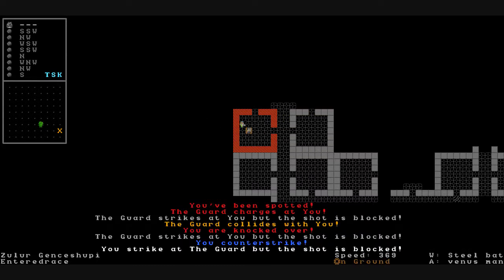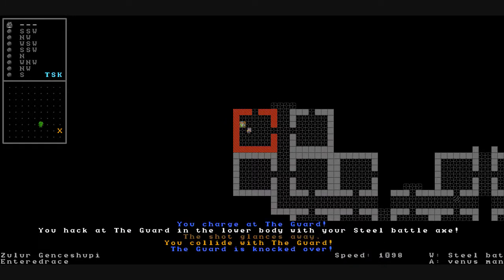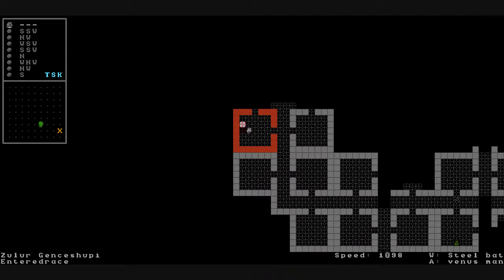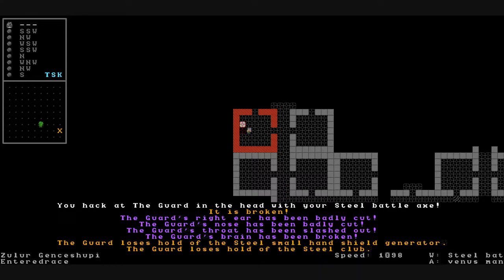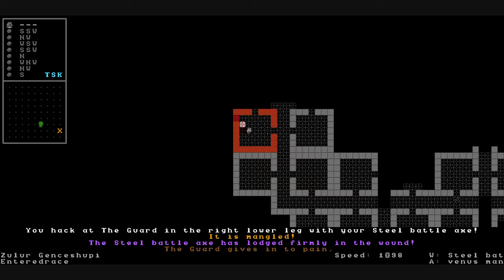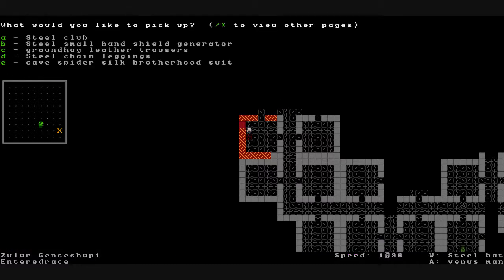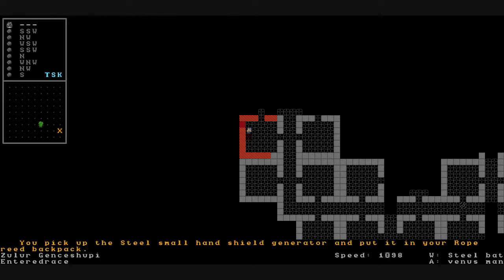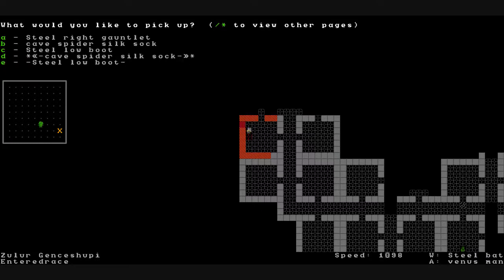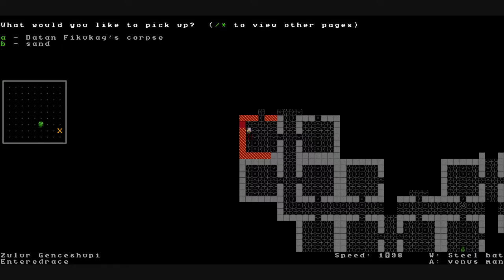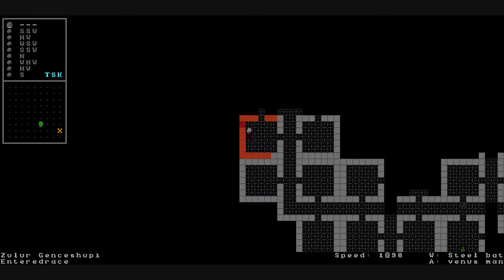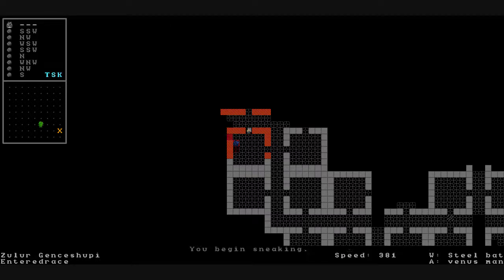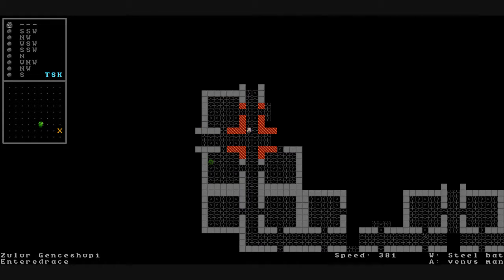We're in the brotherhood of steel base. There's someone. We've been spotted. The guard charges at us. They strike us but we block it. We counter strike but they block it. Stand up and hack at them once more. The guard's lower spine has been badly cut. We collide with the guard. The guard is knocked over. We hack it in the head. Its head is badly broken. The guard's right ear has been cut. His nose and throat and brain have been broken. In his stupor he loses hold of his small hand shield generator and of his steel club. I want that shield generator. We hack him in the lower leg. Our axe is lodged into it. Twist it around until he's dead. Let's pick up some of his stuff. I want that small hand shield generator. Rest in peace Ditan. You're a worthy adversary. No one seems to be running to his aid though.